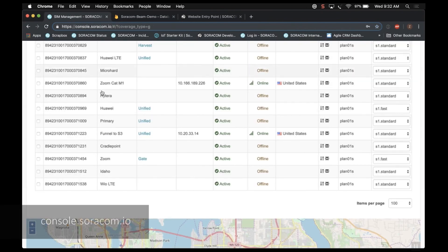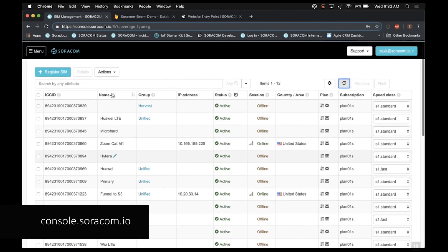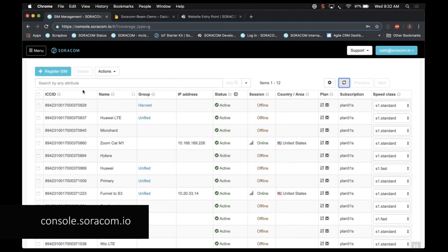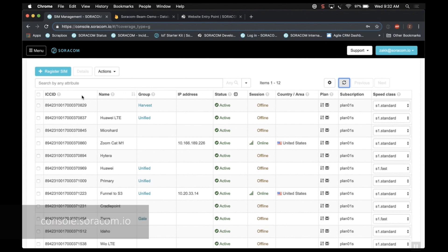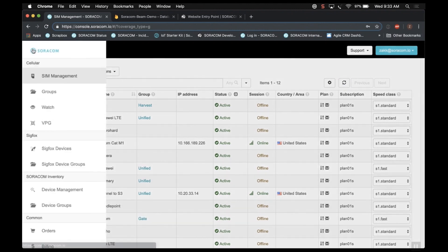Okay, let's go ahead and navigate to console.soracom.io. And of course, if this is your first time seeing this, please pause this video and check out my AirSIM registration video in our YouTube channel.